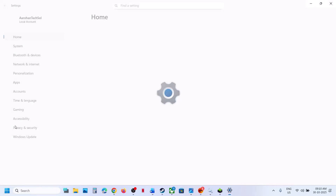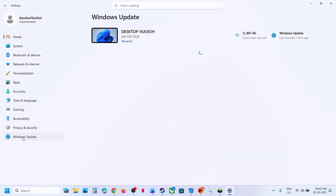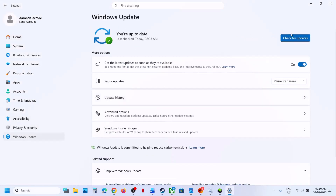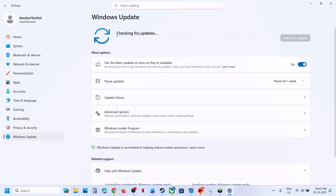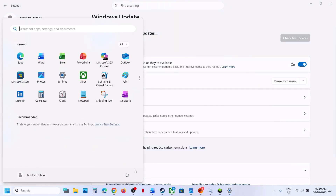The next step is to update your Windows. Go to Windows Update or Update and Security and click Check for Updates. Make sure all updates are installed, then restart your computer. After the system restart, check.